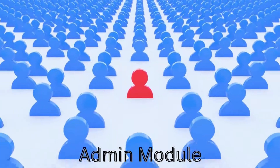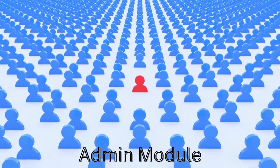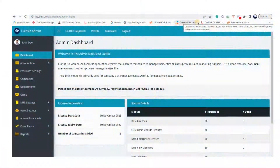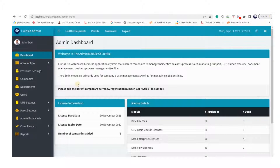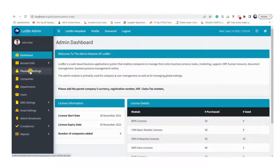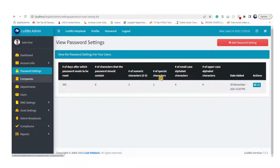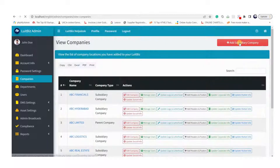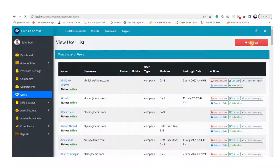First, let me walk you through the admin module. Once you click on the admin icon on the main dashboard, you see the dashboard of the admin module. The admin can do configuration work like setting the password aging policy, creating different business locations, and creating DMS users and DMS groups.